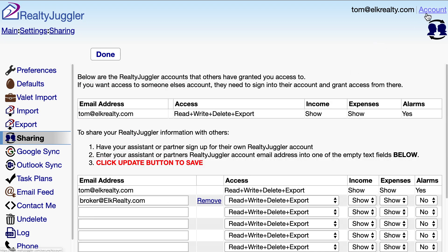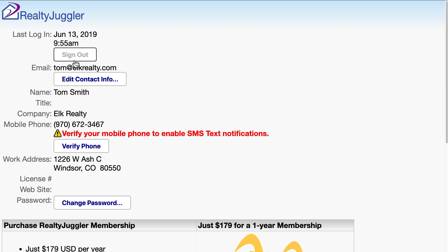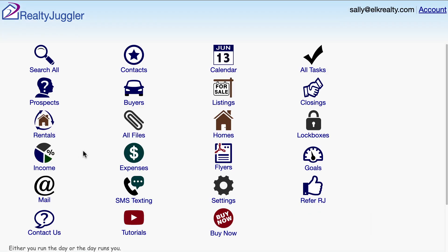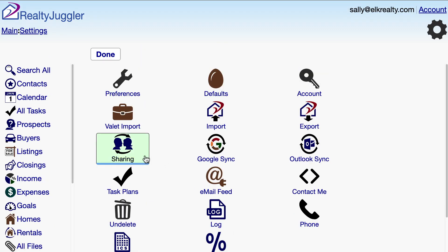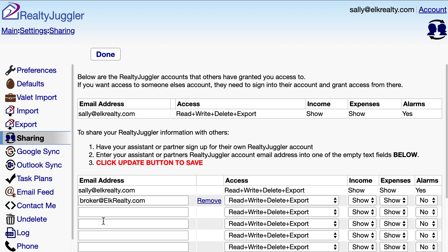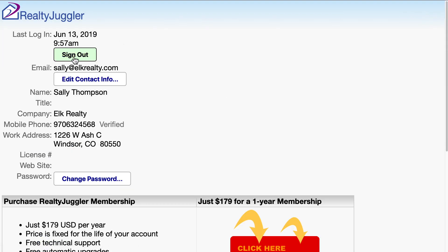I have another agent that works for me that I also need to configure. I'll sign in to the second agent's account, Sally at ElkRealty.com. Click on settings and then on sharing, and I'll add the broker's email, broker at ElkRealty.com, and click update at the bottom of the screen. I can do the same thing with as many agents as I like, so if I had 20 agents working for me, I would sign in to each agent's account and add in the broker's email address into the agent's sharing screen. That allows the broker to access each of the 20 agents' databases.